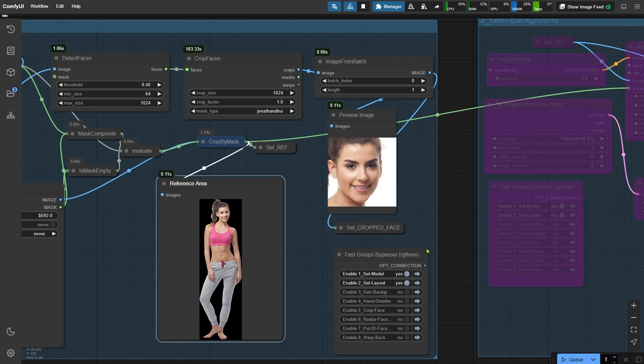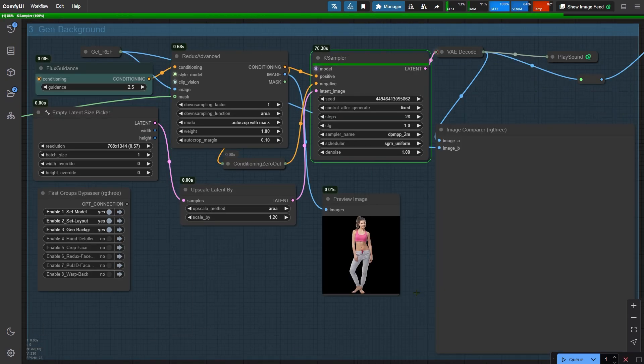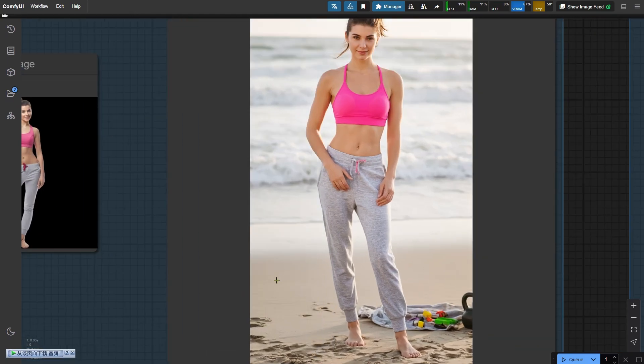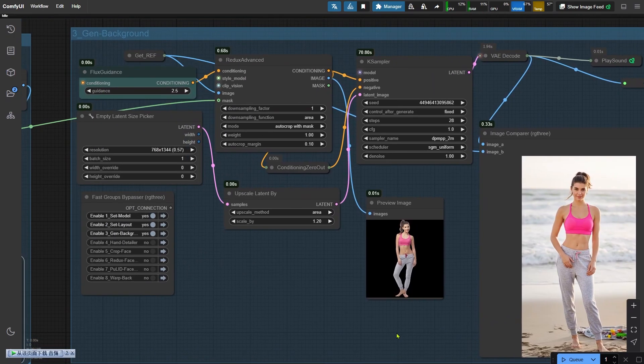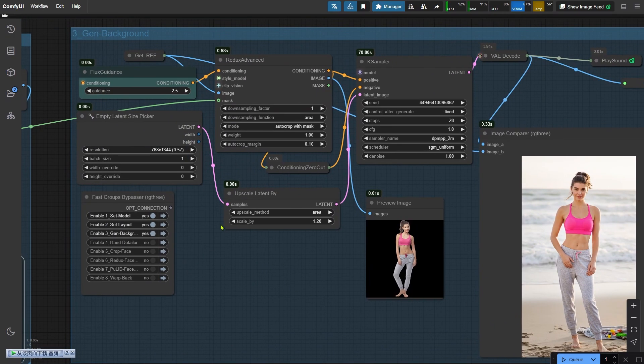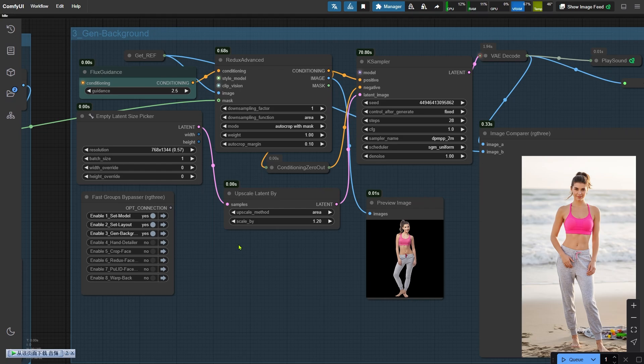Now let's move to the third node group, which generates the new background. Great, now we can see the new background. The content of the background is defined by the prompt we set earlier in the first node group. The size of the image is controlled by the empty latent size picker node. This node offers a variety of preset sizes to choose from. If you need even more customization, you can switch to a different node that lets you manually input specific width and height dimensions. This means that regardless of the size of the original uploaded image, you have complete control over the final image size. This level of flexibility is a significant improvement compared to the more rigid basic workflow.